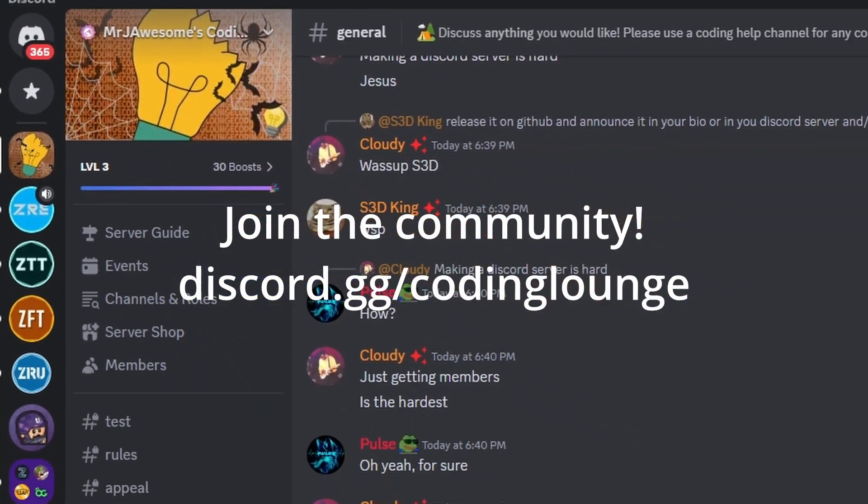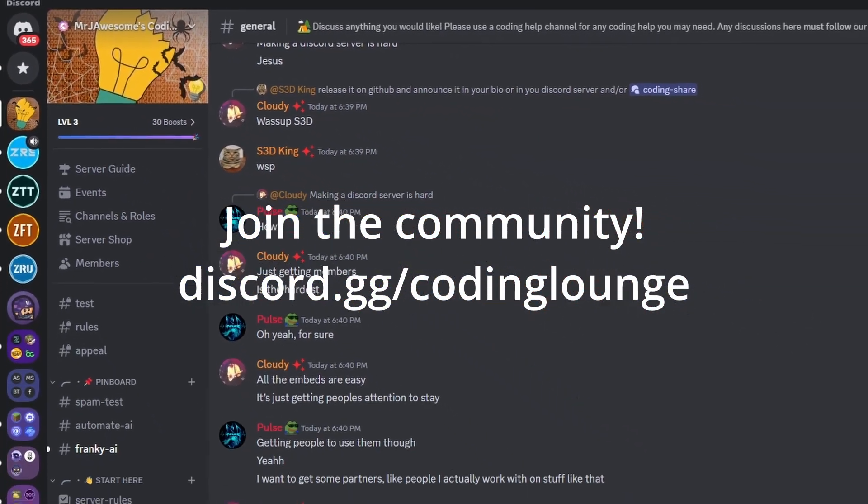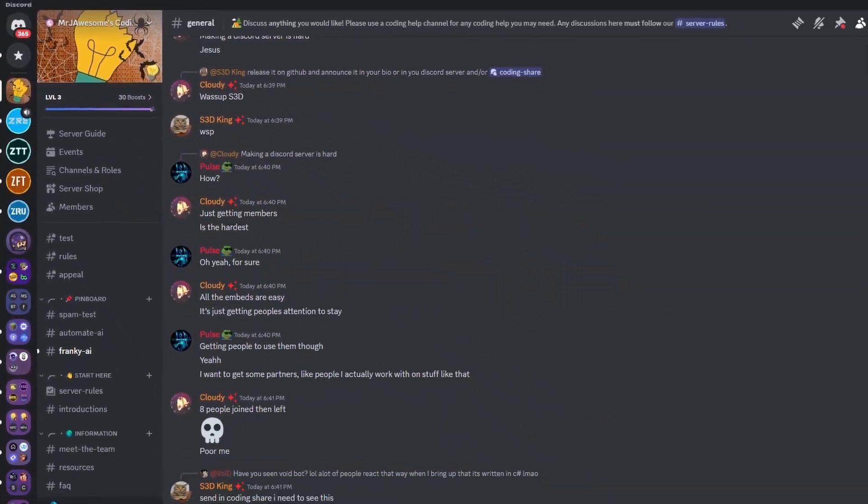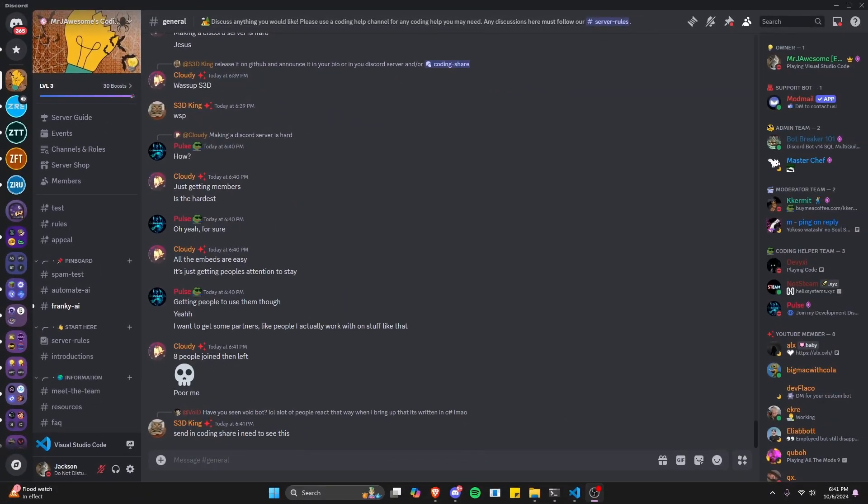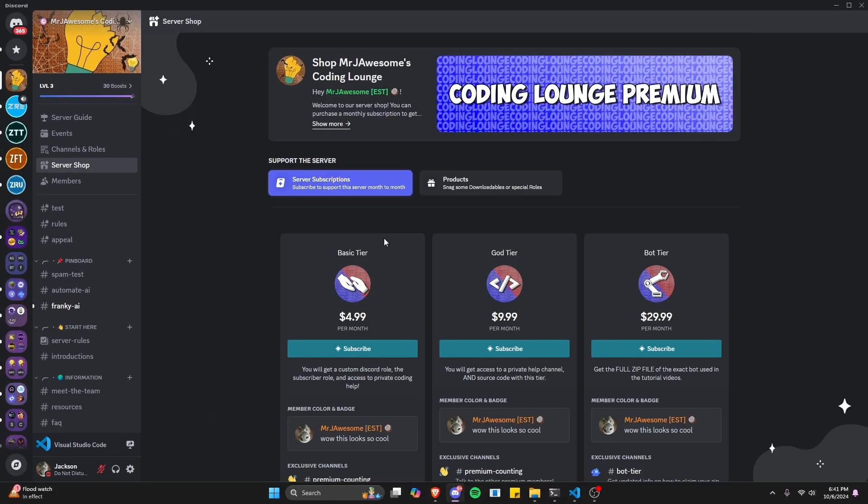This is so you can make an auto slow mode system for your discord.js version 14 bot, so let's go and get started.